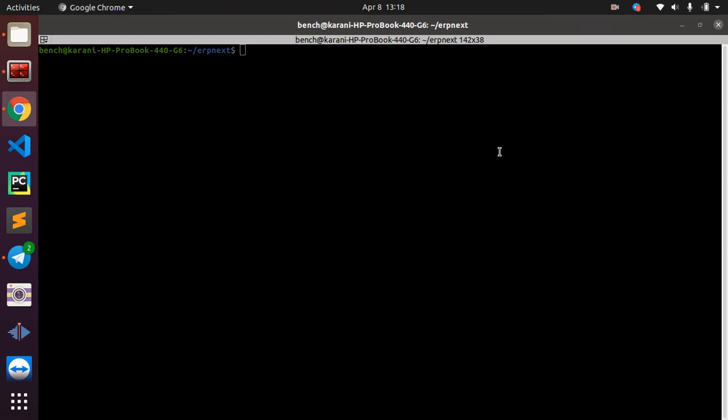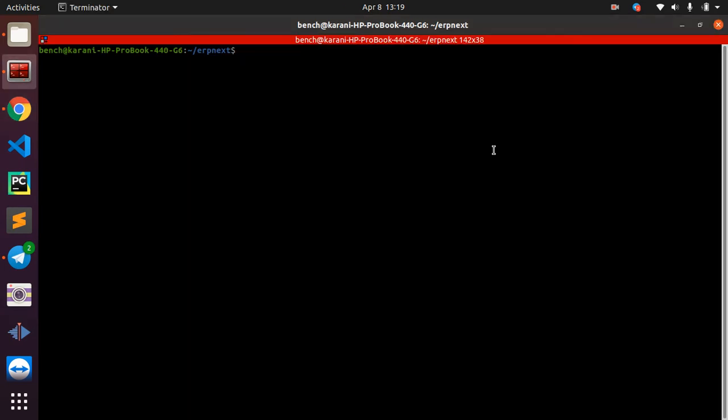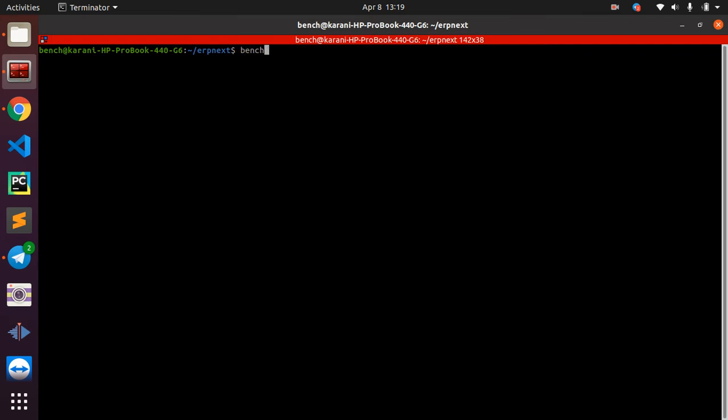Hello, in this video I'll show you how to migrate your current version of ERPNext to the newest release, which is at the date of recording version 13. If you do bench version here, you are able to see the version of ERPNext that you have installed. To migrate it, you need to do bench switch to branch.